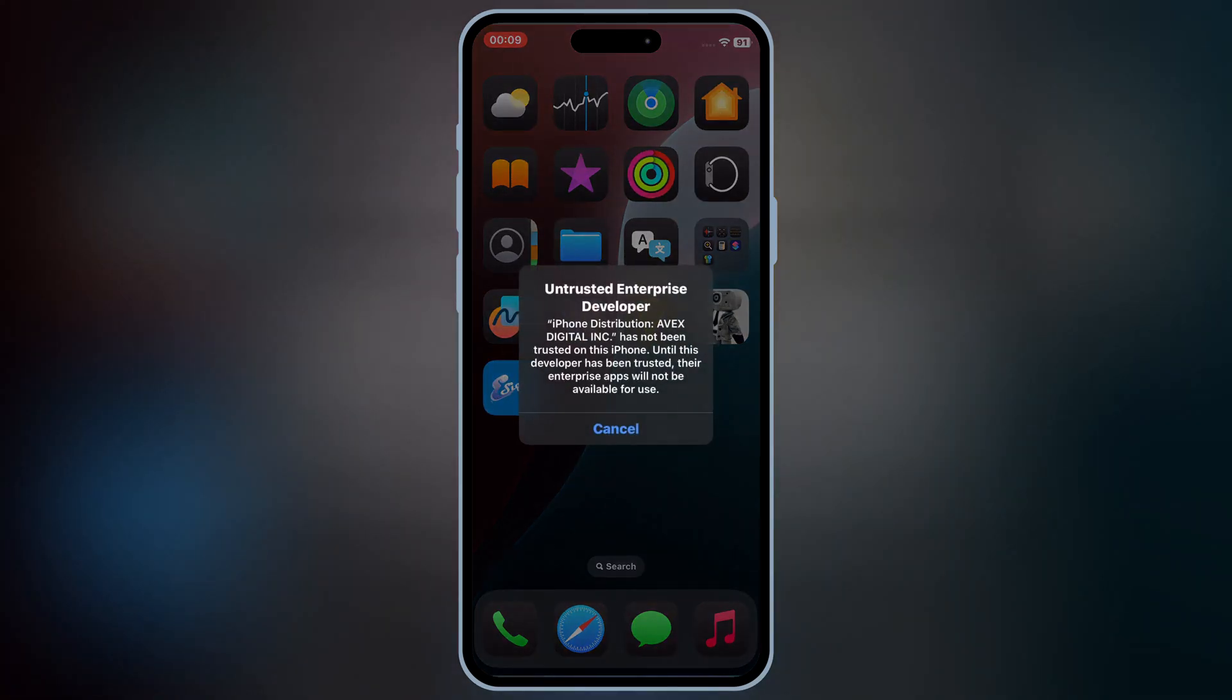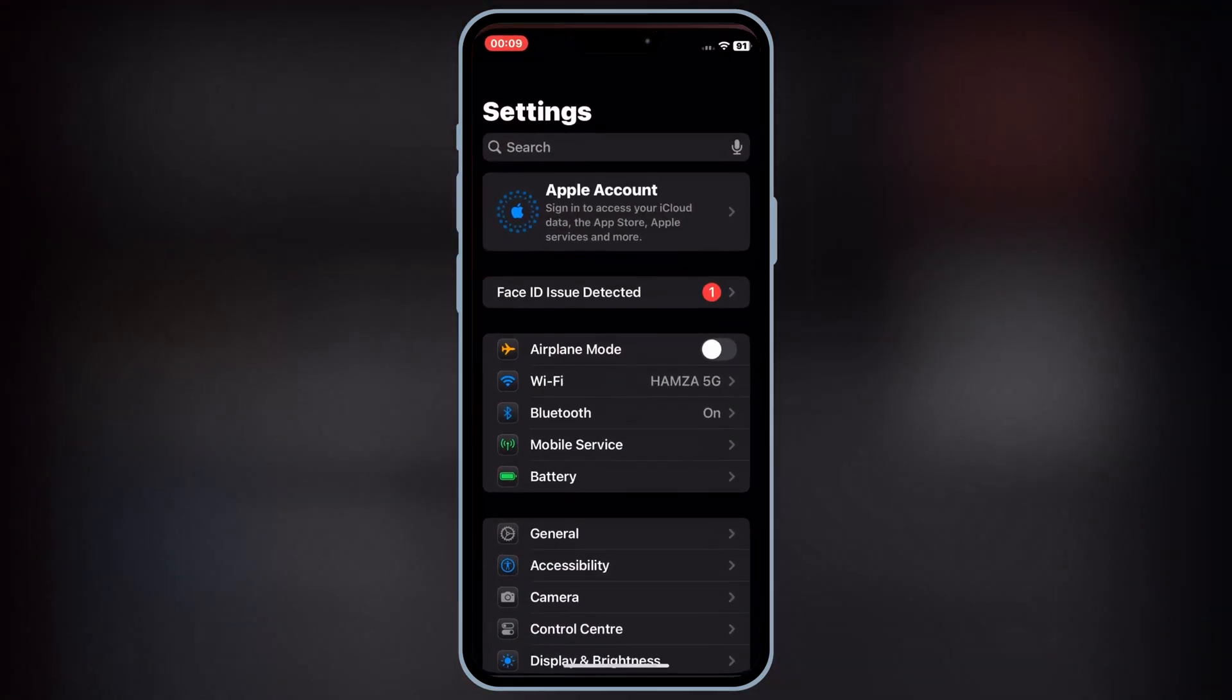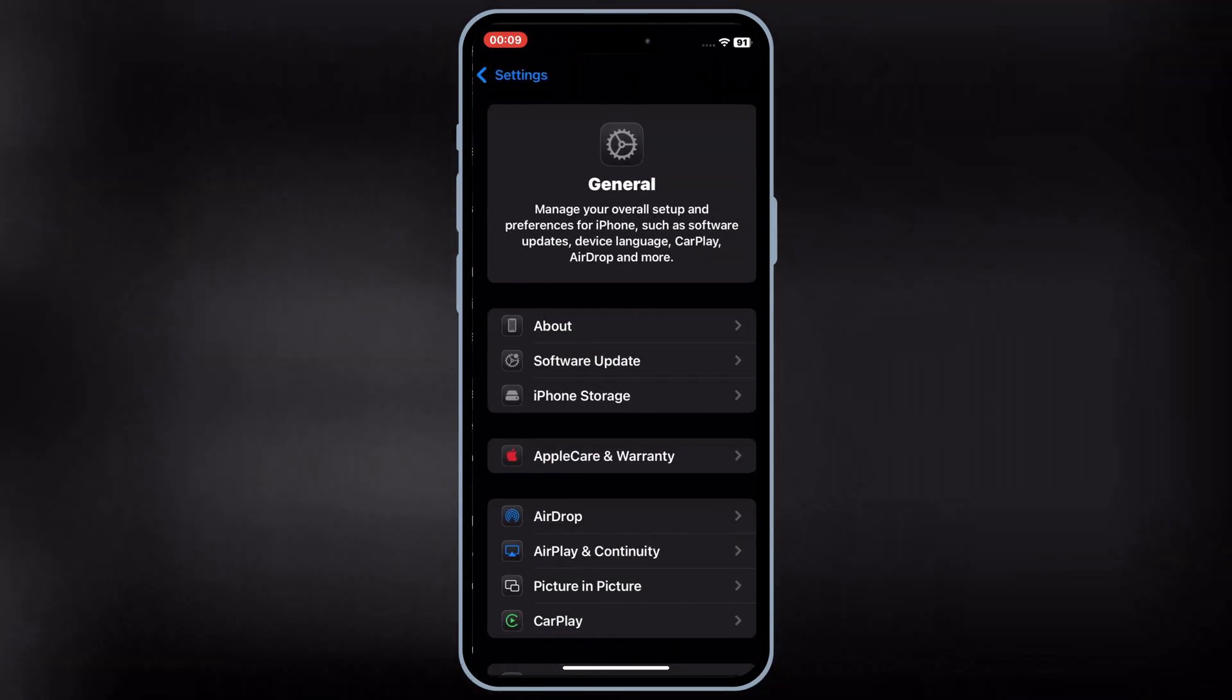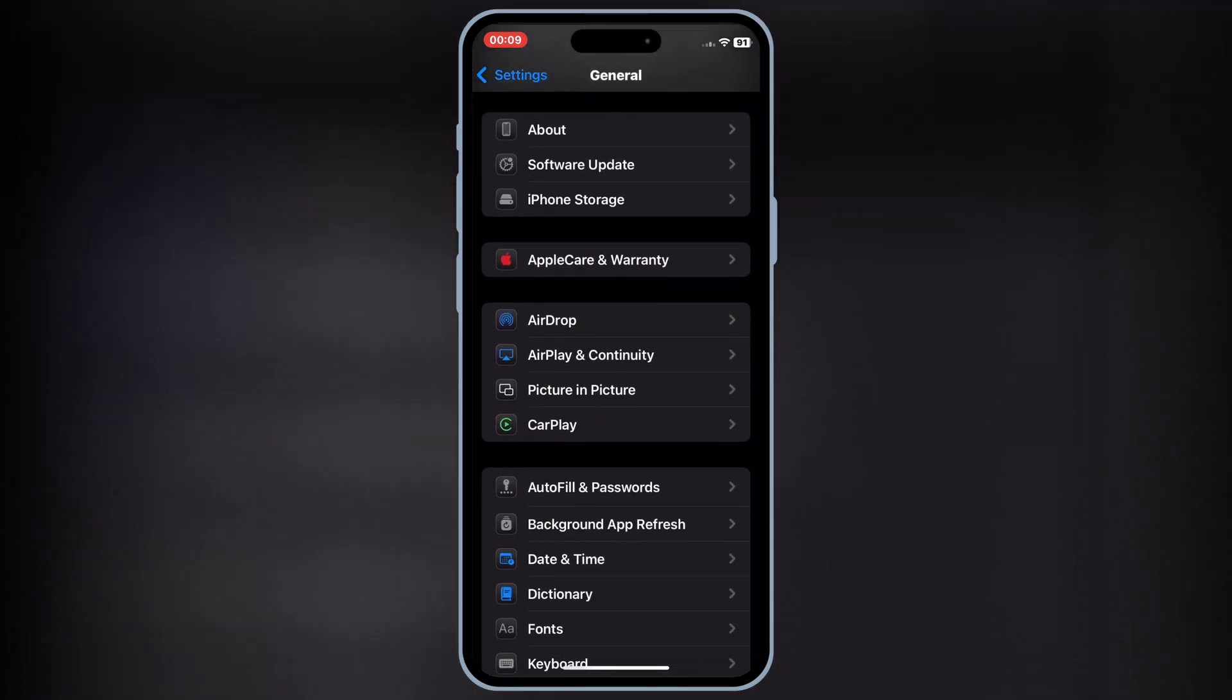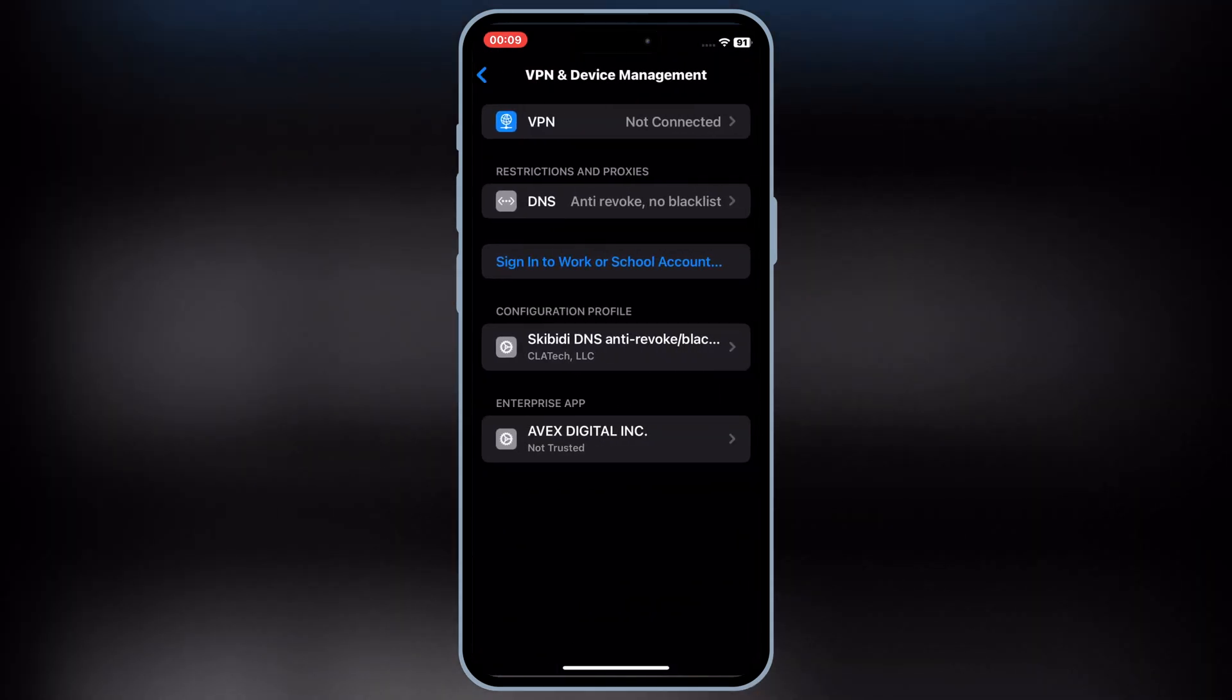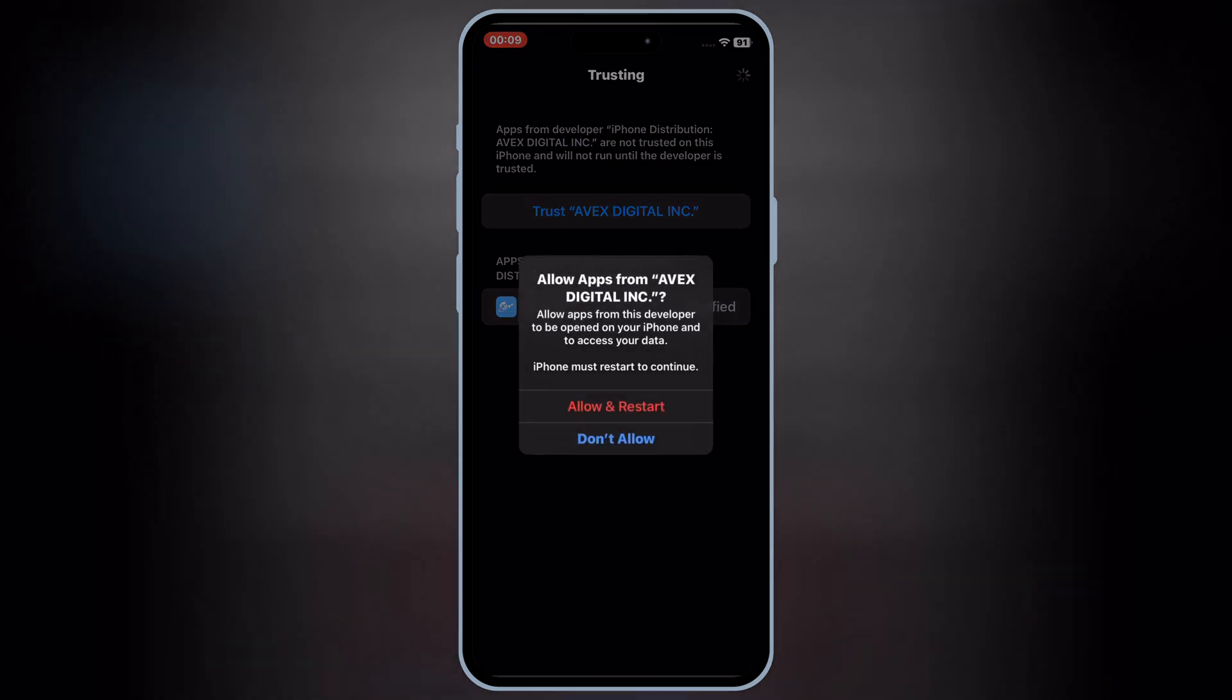Once the eSign app is installed in your iOS device, now simply open Settings, then open General, then open VPN and Device Management. Then open Enterprise app, and then hit Trust, and then hit Allow, and restart to let eSign work in your iOS device.